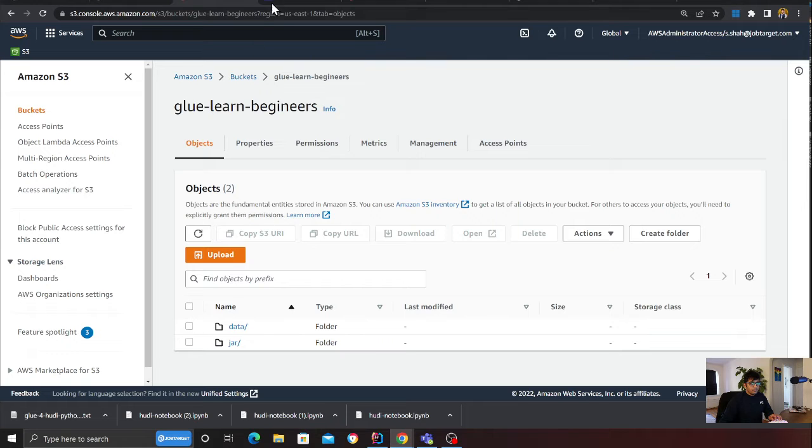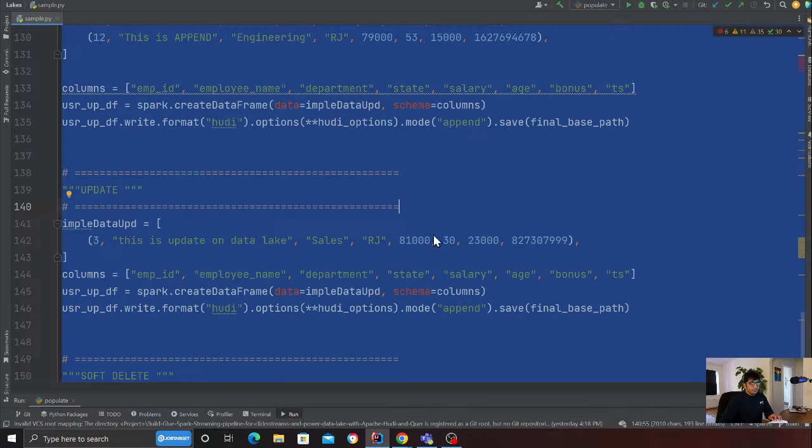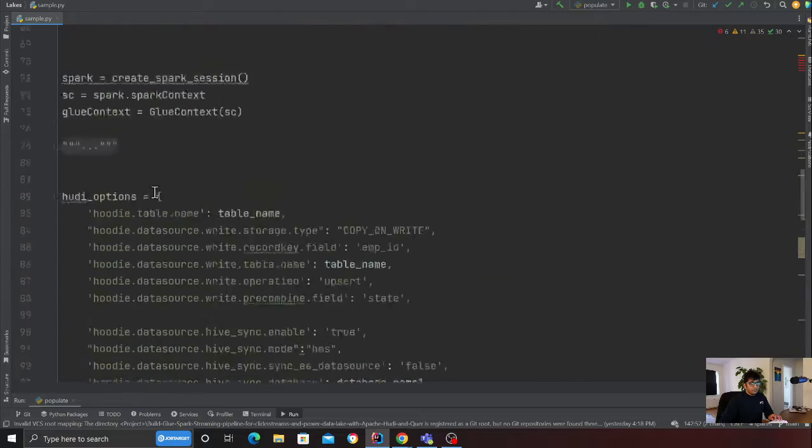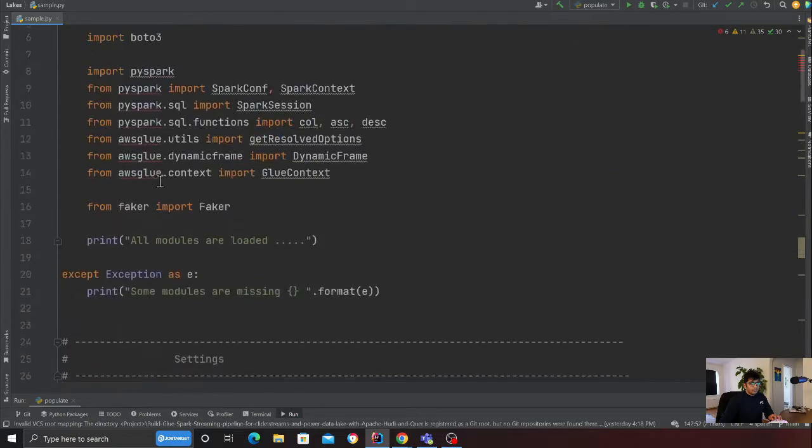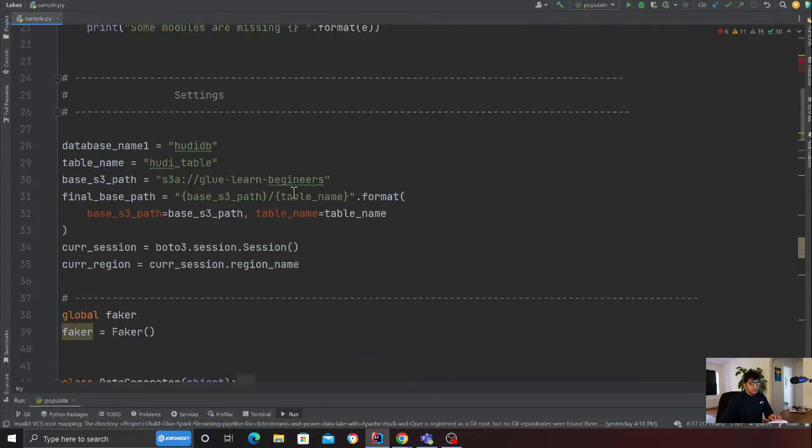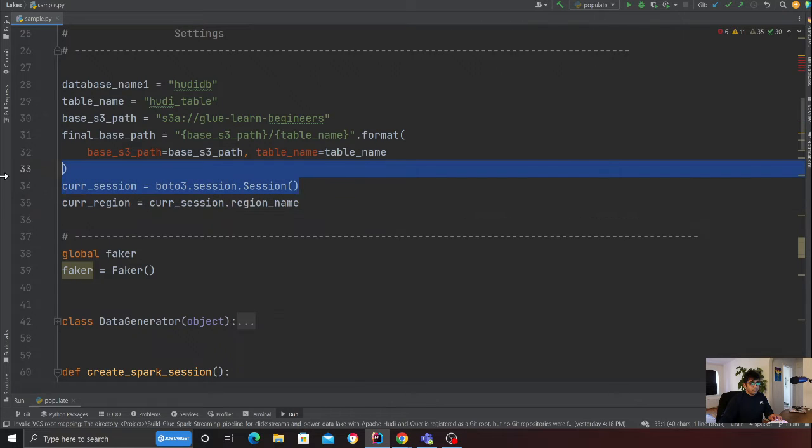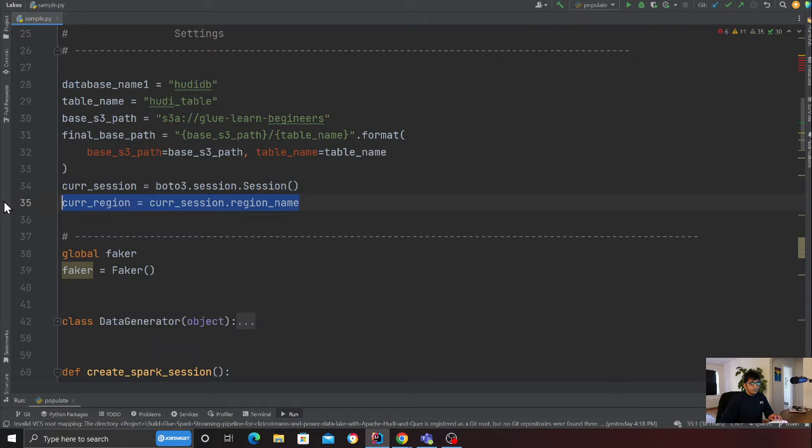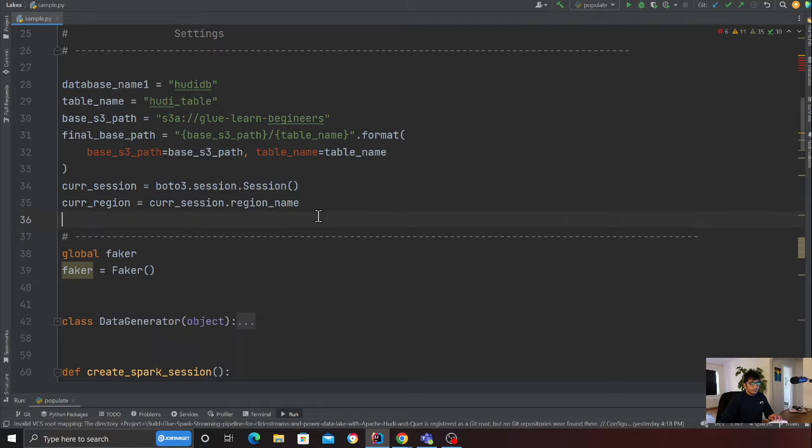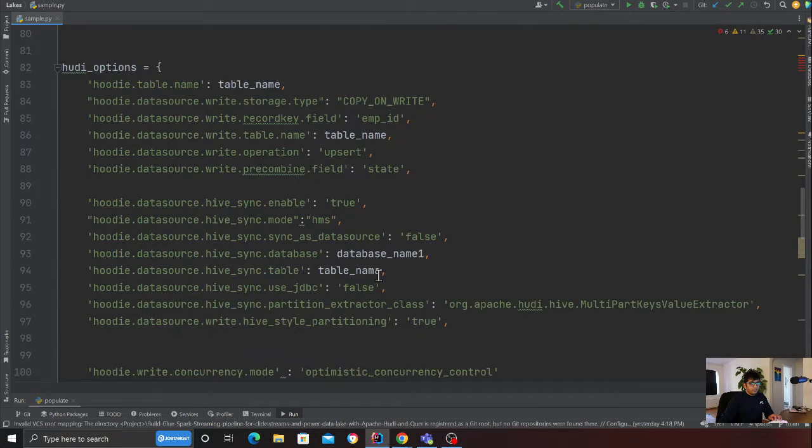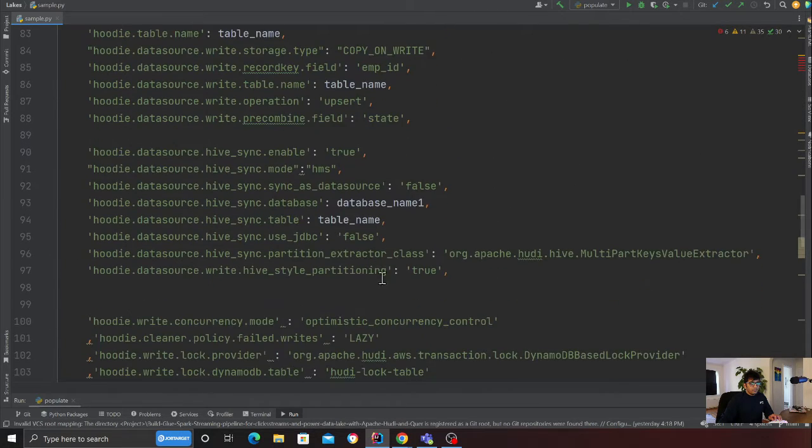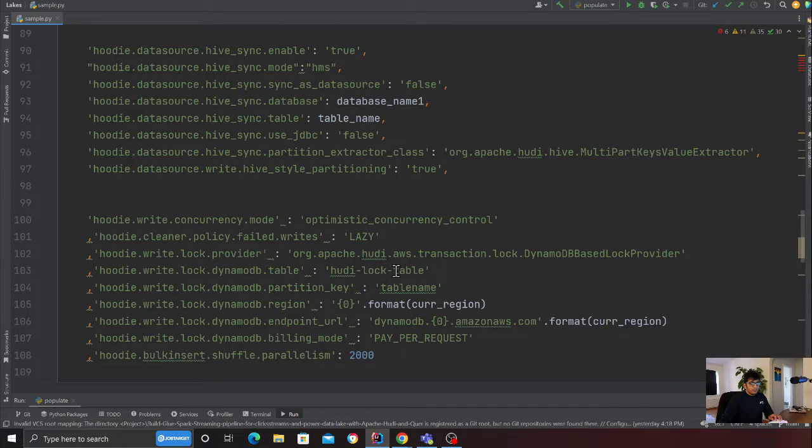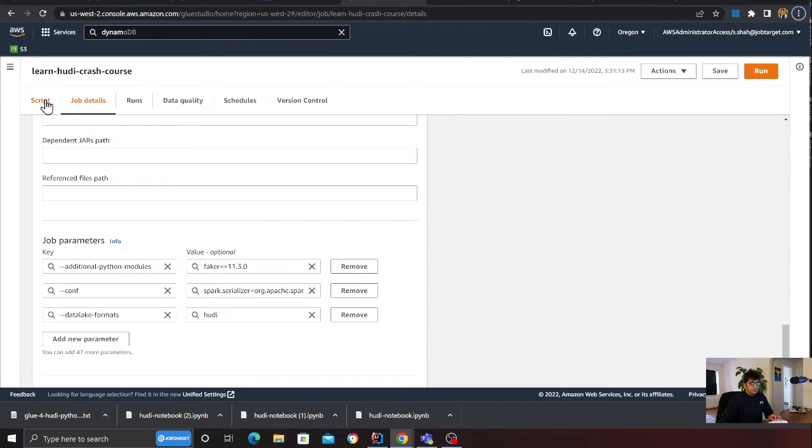I don't have any folder for Hoodie. Now let's start the Glue job. Please note, I have also imported boto3 here. I'm creating a session object and then grabbing the region name. If you already have an existing DynamoDB table, you can provide the table name, but if the table does not exist, Hoodie will create it for you.